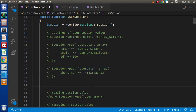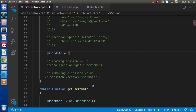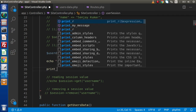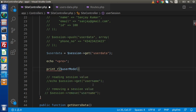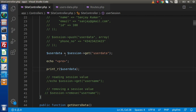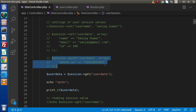Now let's read these array values. I'll comment the previous lines and write: `$user_data = $session->get('user_data')` then use `print_r($user_data)`. After saving and reloading the page, we can see name, email, ID, and the phone_number key we added separately are all displayed.